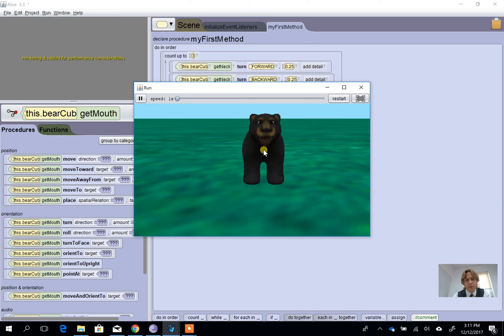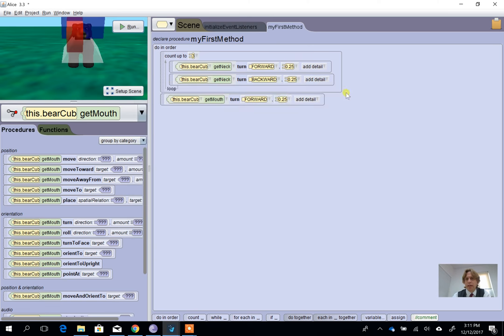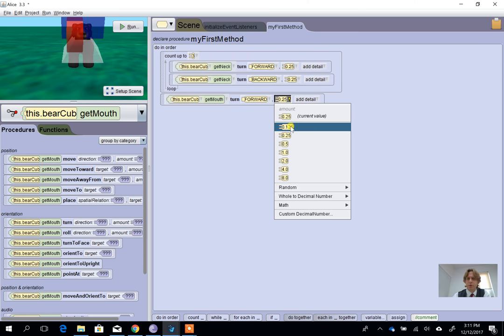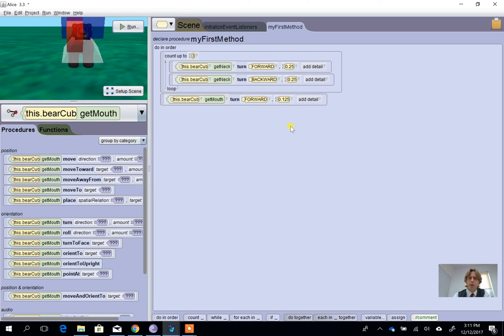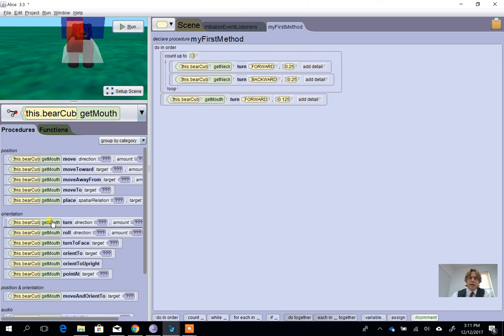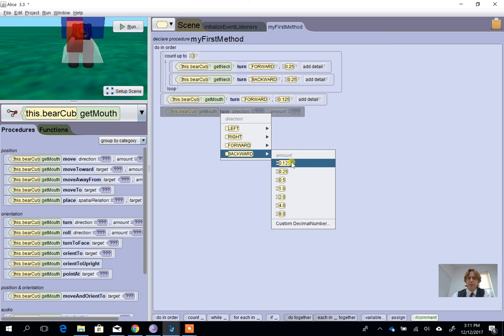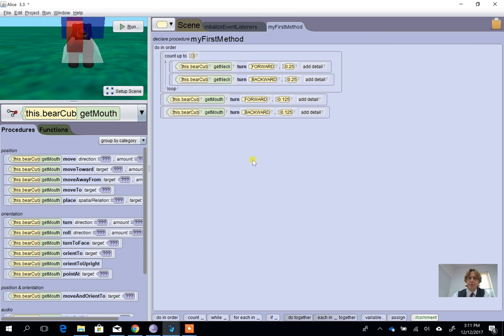So we're going to change that quarter turn to 0.125, or we could go to a custom decimal number and make it different, but this should be fine. Once he's opened his mouth, we're going to want him to close it, so we go back to 'get mouth' and 'turn,' and after the forwards, we're going to want backwards by the same amount.